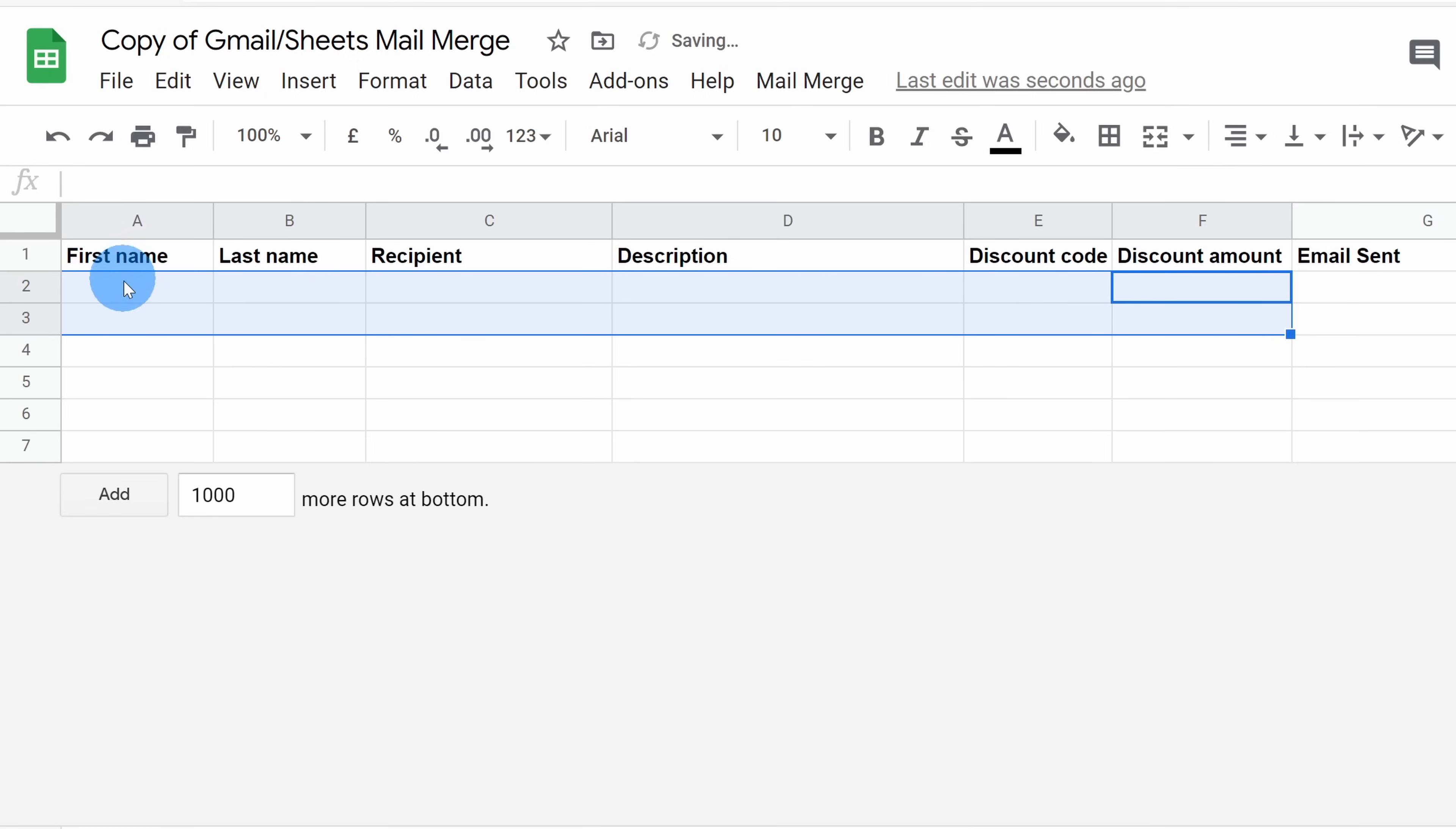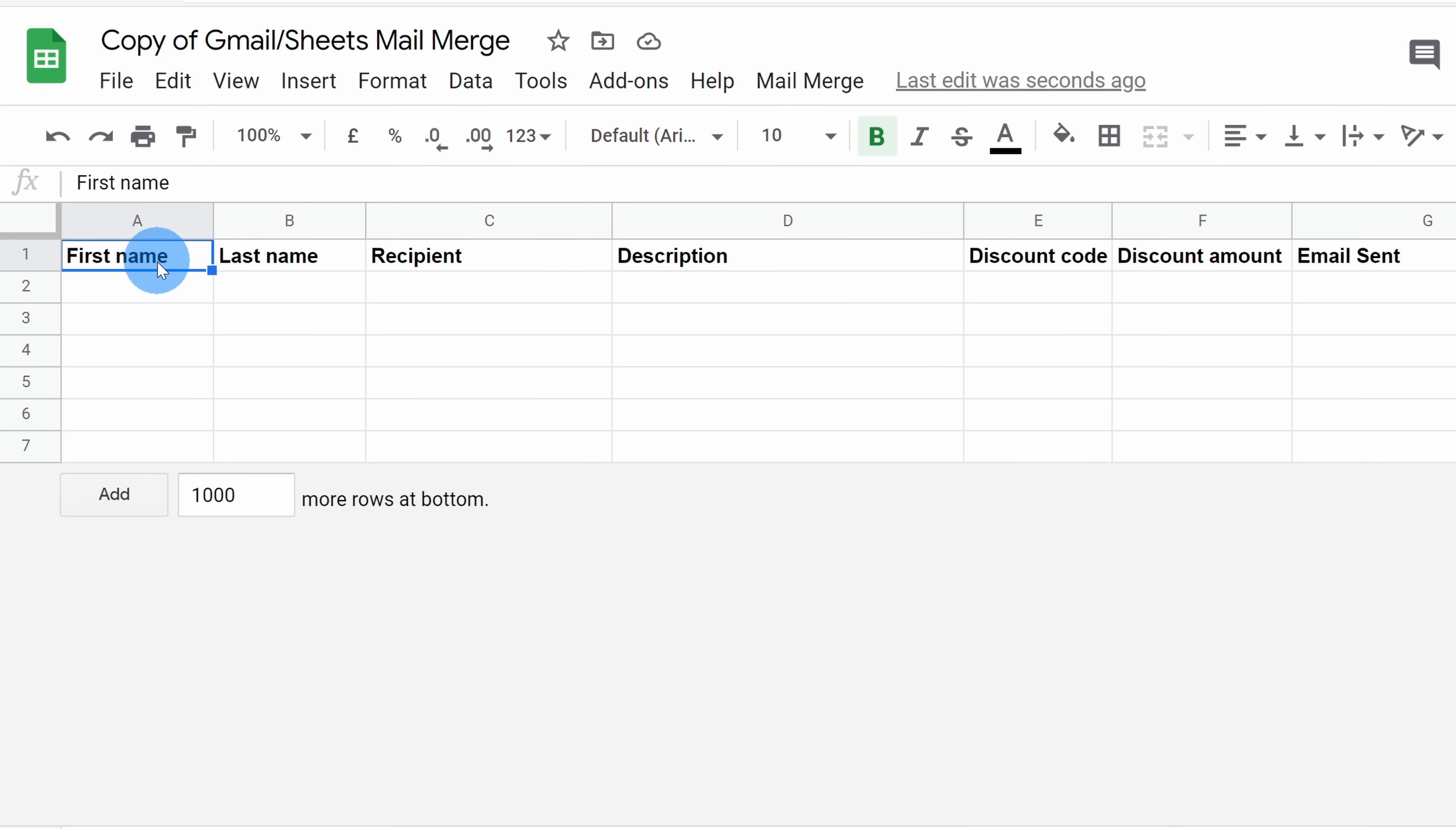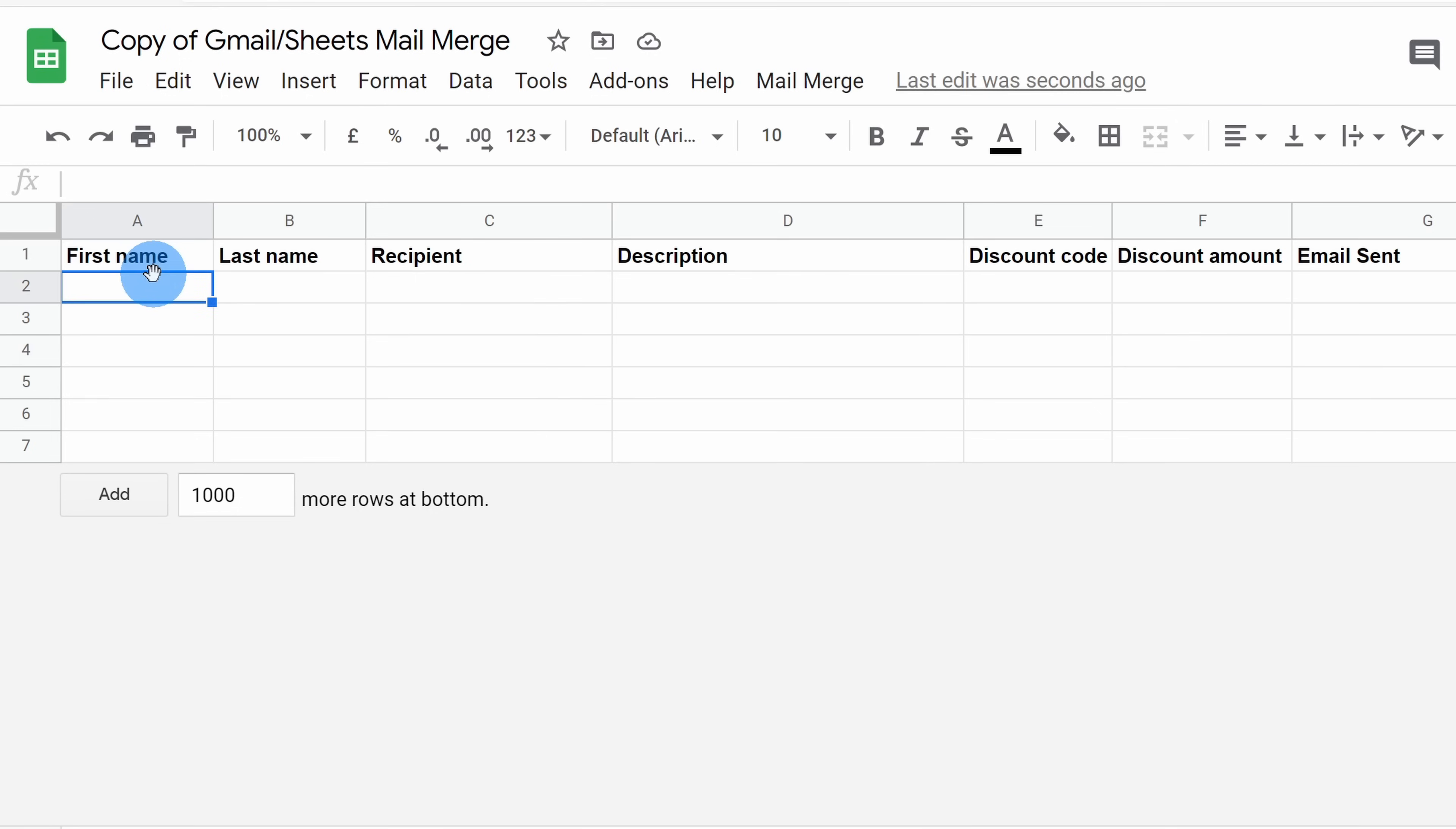Next, we have all of these different column headings. The way to think of a column heading is this is a field that you can insert into your email. Let's say in my email, I want to say hi and then the first name. I want to include this column and I'll pull the name from this column.